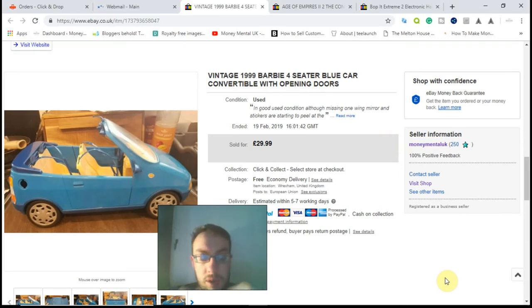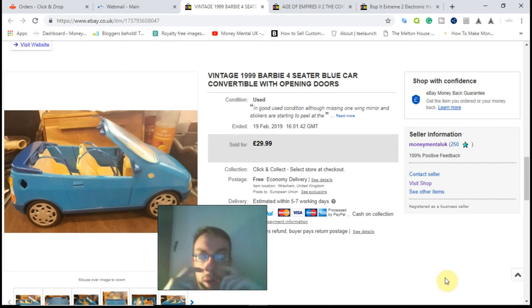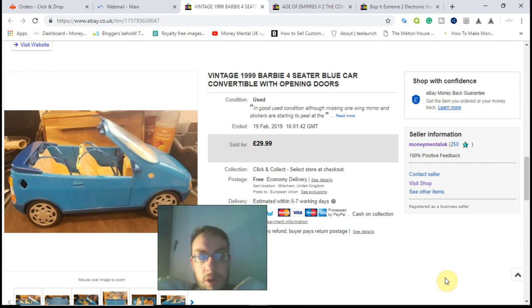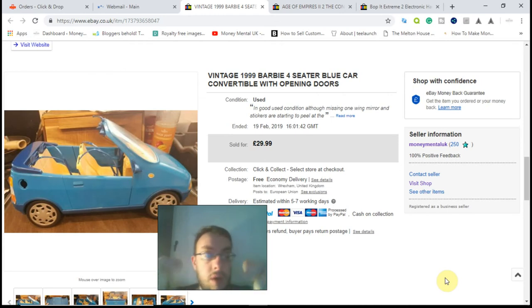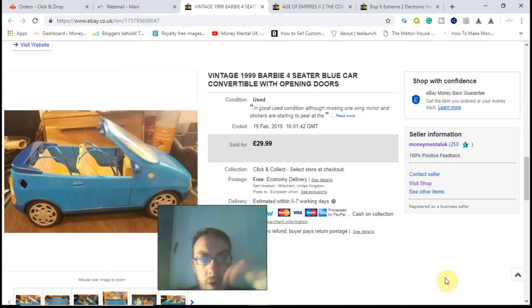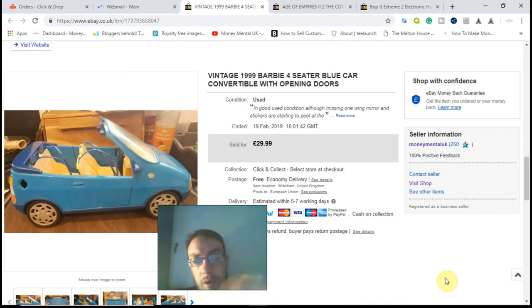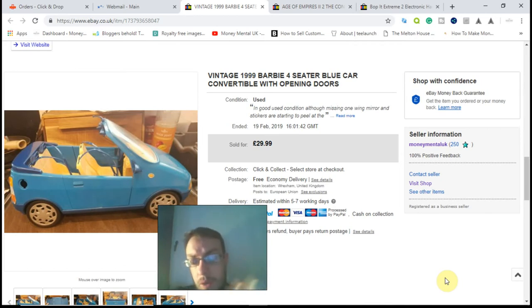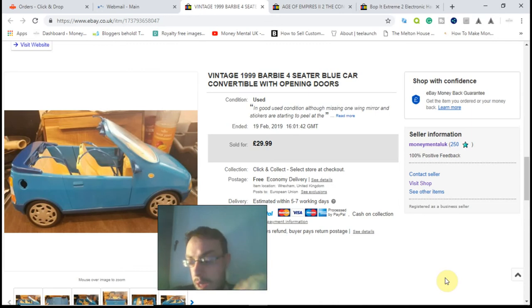For those unfamiliar with the challenge, it's basically where I take a sum of money, spend it on stock from charity shops, sell that stock on eBay, and reinvest the profit I make, or half the profit I make and the original purchase price, to gradually grow my stock and the money I make.